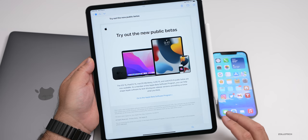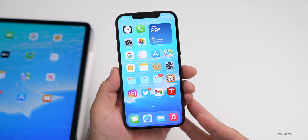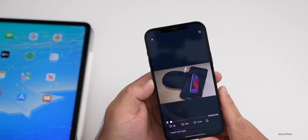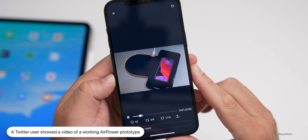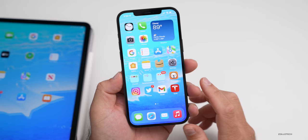Something I showed in my iOS 15 beta good and bad video released on Sunday was that there's a working prototype of Apple AirPower out there. Julio Sosa posted this and it's a working prototype of AirPower. You can see it actually works. I'm not sure how he got his hands on it, but I would love to see Apple finally make this.